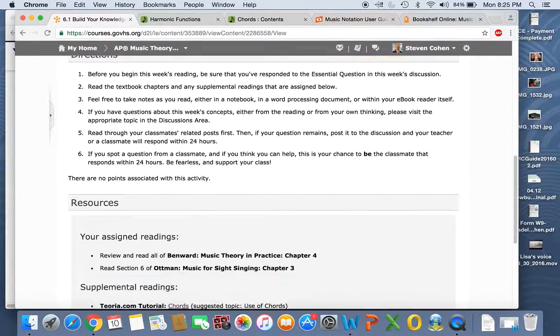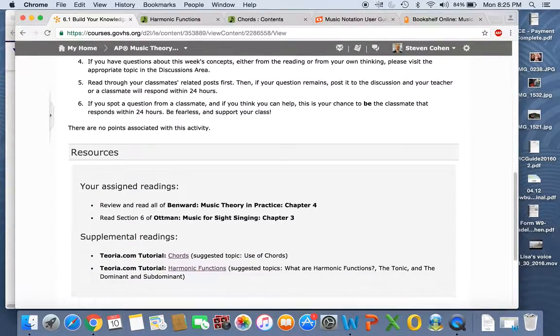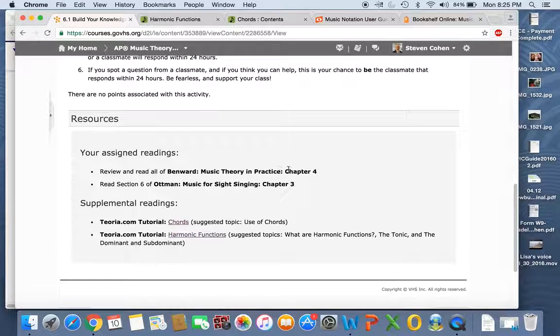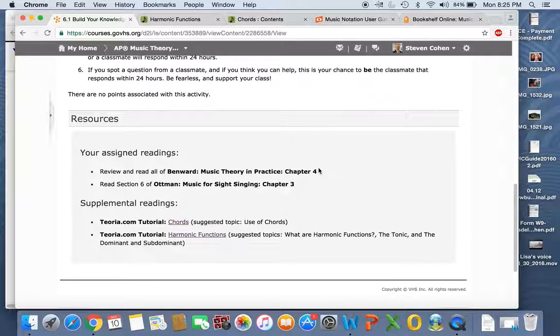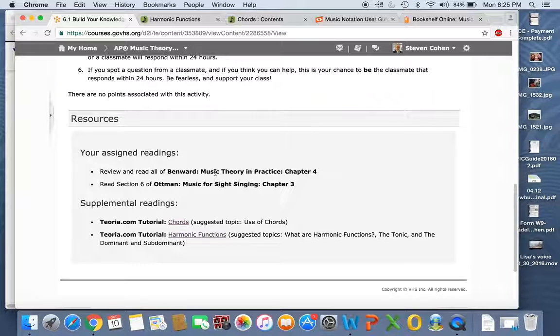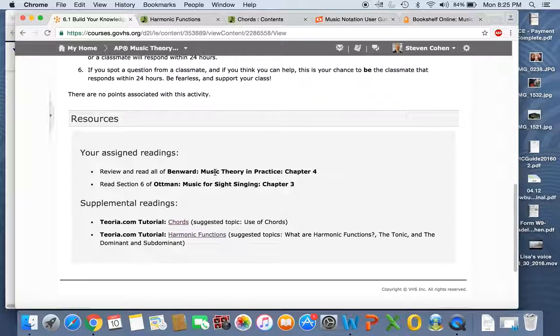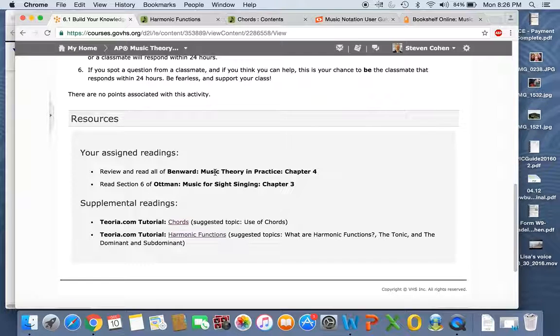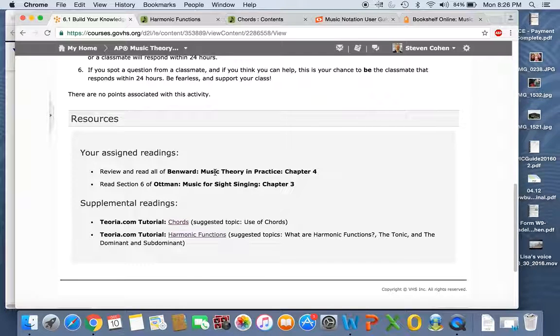Build your knowledge. I know you've already done this before. You're reading chapter four in the Benward. You read chapter four last week. Last week you were focused on the first half. This week, don't skip that, review it please. And then continue reading and follow through very carefully with the figured bass.